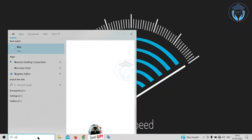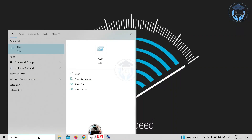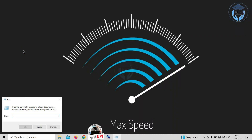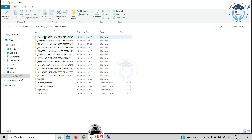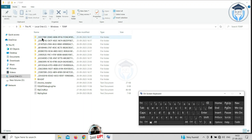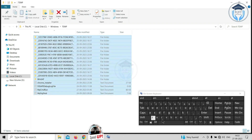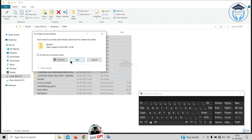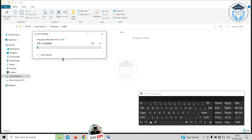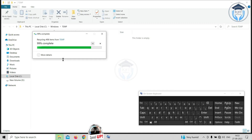Again, in the search box type 'run' and click on Run, or press Windows key + R to open the Run command box. Type 'temp' in the Run command box and hit Enter or click OK, then click Continue. The Temp window appears. Select all files and folders using Ctrl + A, then press the Delete key. All temporary files and folders will be removed from your system.